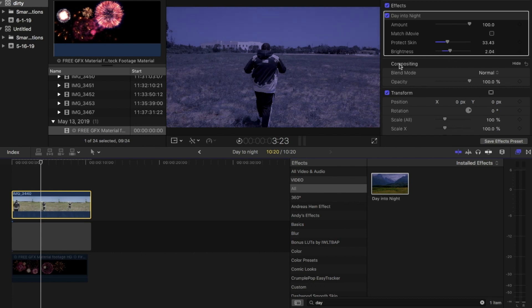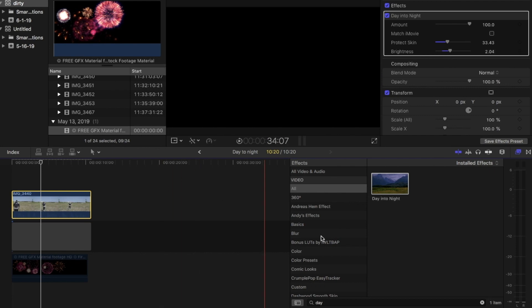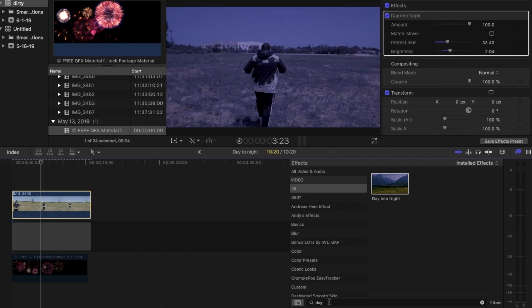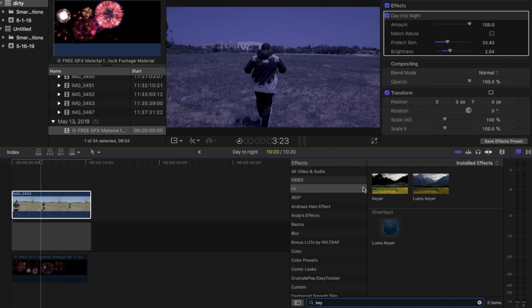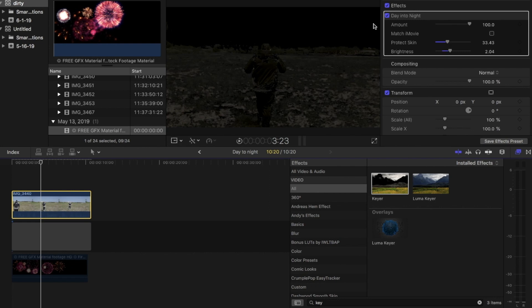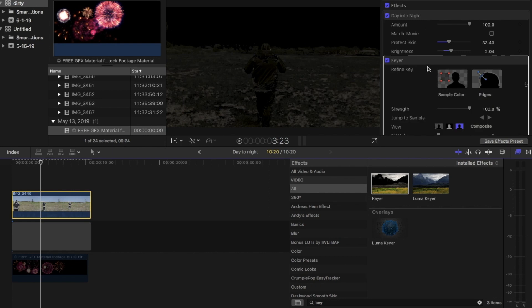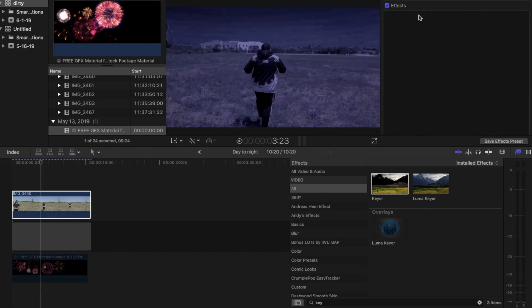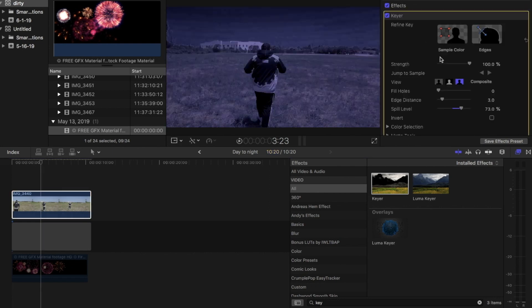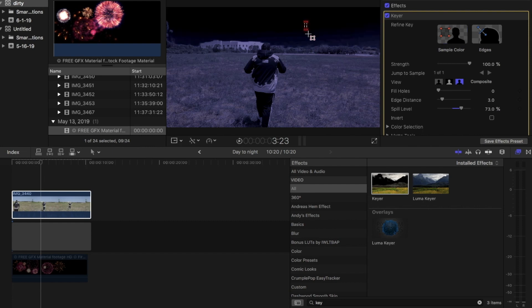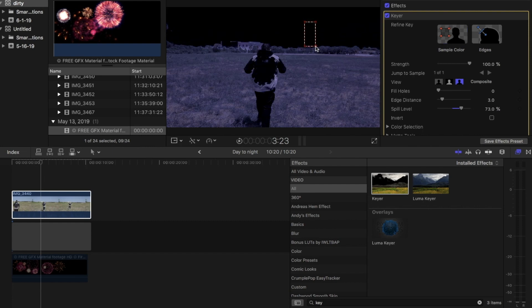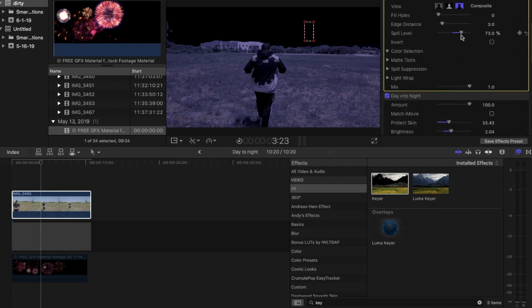After that we're going to type in the Keyer into the menu and then drag that onto the clip. You got to make sure the Keyer is on top of the night-to-day or it won't work. After that I click on the sample color, drag it down just a little bit. Then I'll go into the spill levels, bring that all the way down to zero.